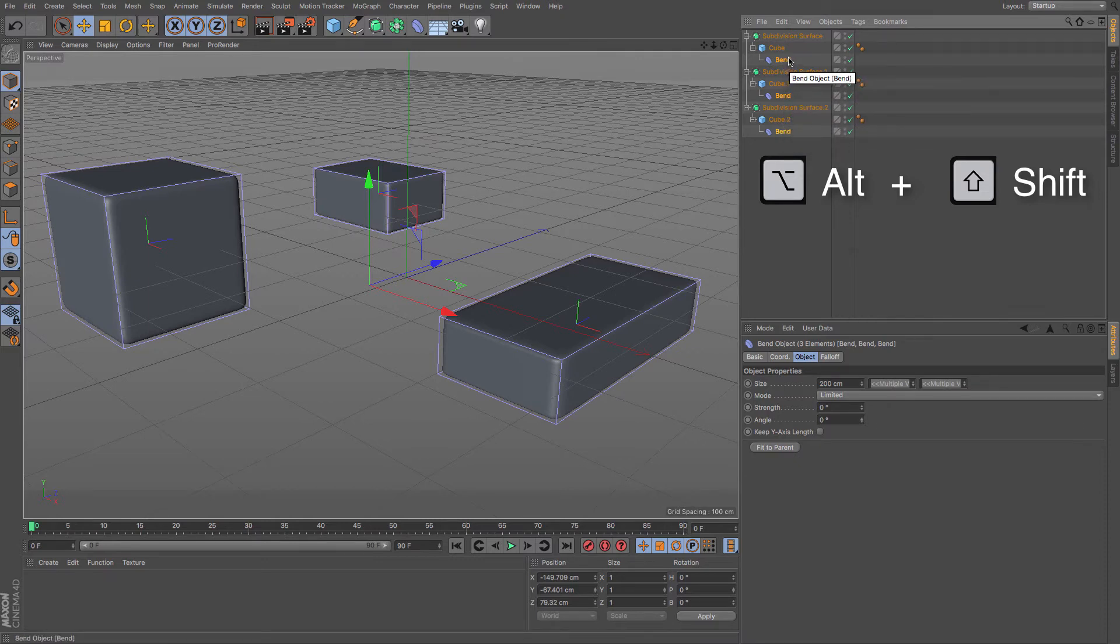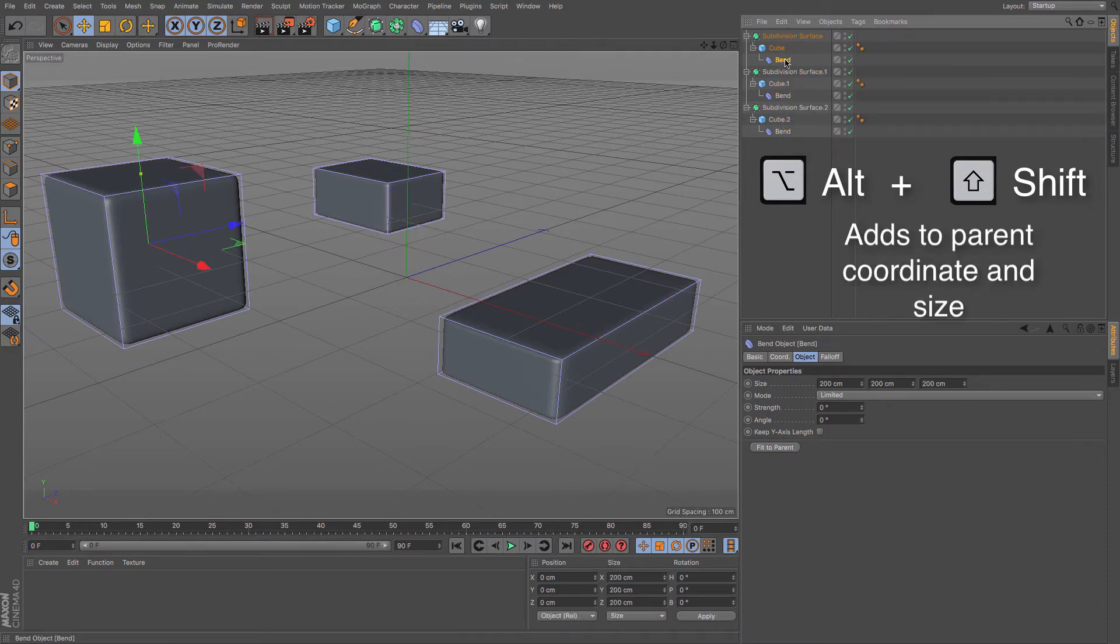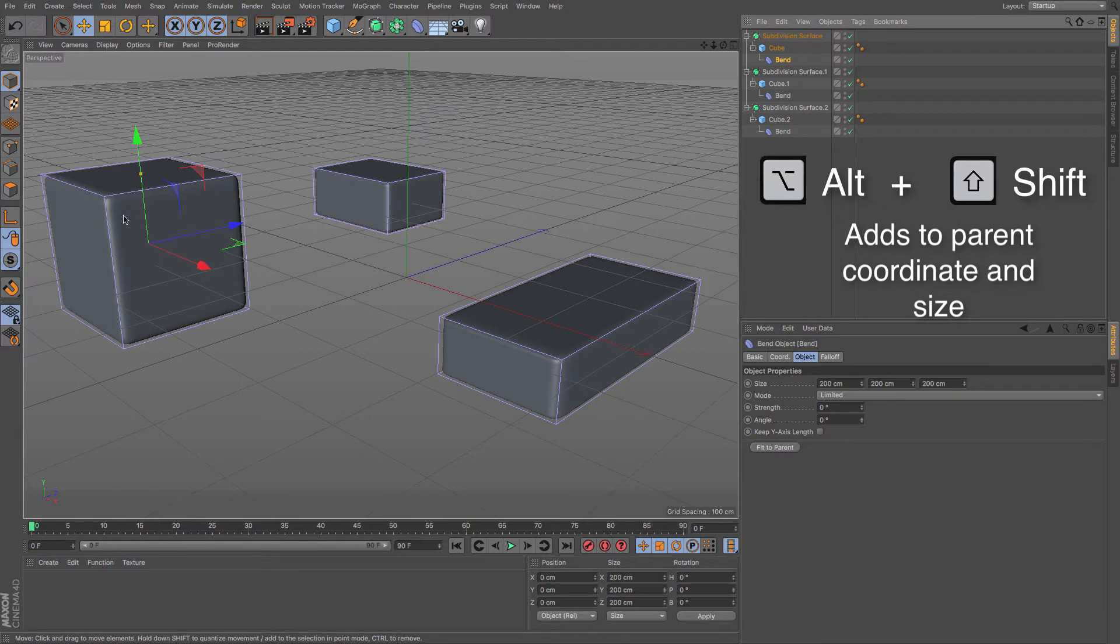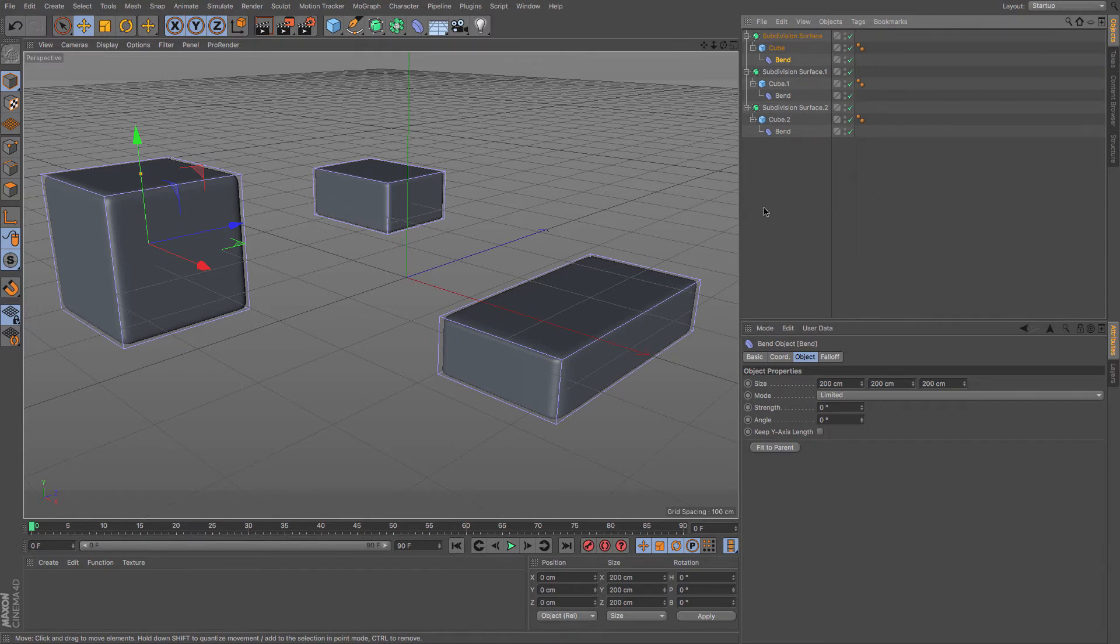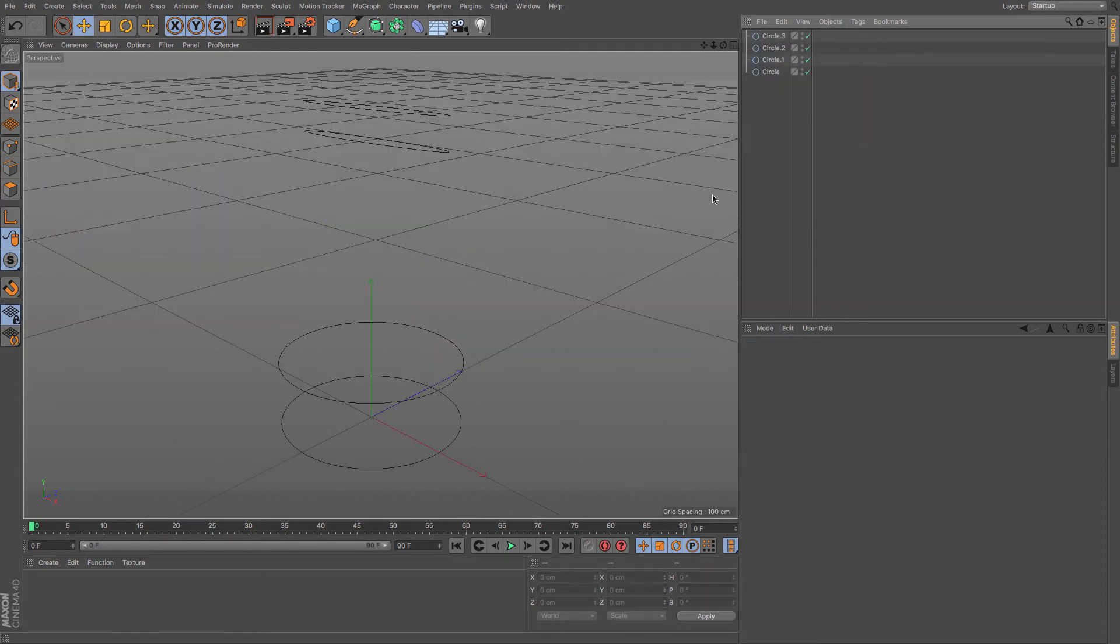Not only that, but it also creates it in the space of the parent object, and if you look, it creates it in the size of the parent object as well. Now that is a really useful feature to have—that could have been quite a fiddly thing to do on its own.